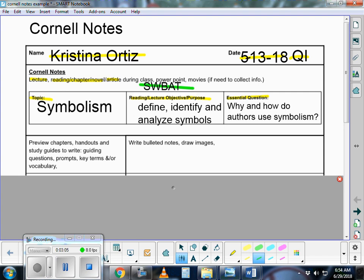With Cornell notes you want to preview whenever you can. Preview is a really important verb for Cornell notes. Whenever you have the opportunity to scan a chapter, look at those chapter headings. If your teacher gives you PowerPoints, look at those boldfaced words. If they give you a handout or study guide questions, use those guiding questions to propel your note-taking.